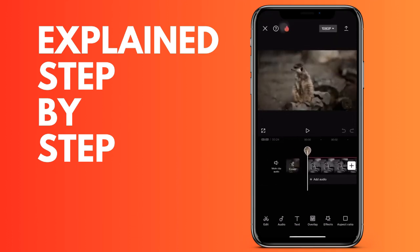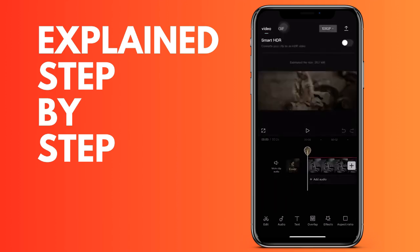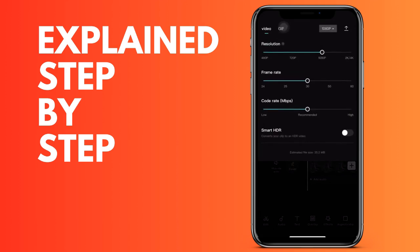Once you have set it to 4K, press the arrow that appears on the right to export the video in 4K. That's all. See you later, thanks.